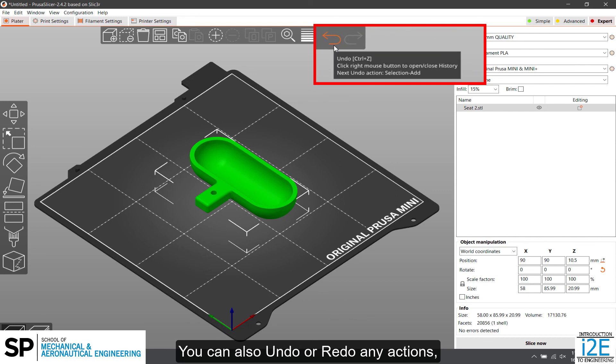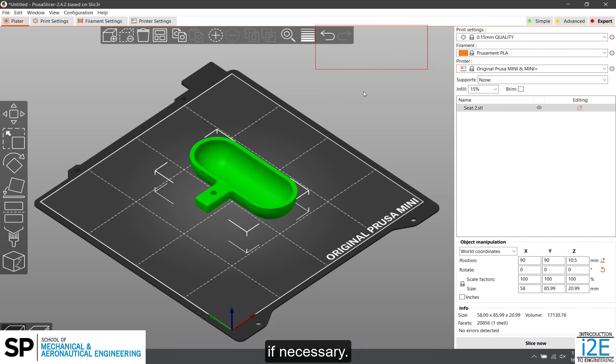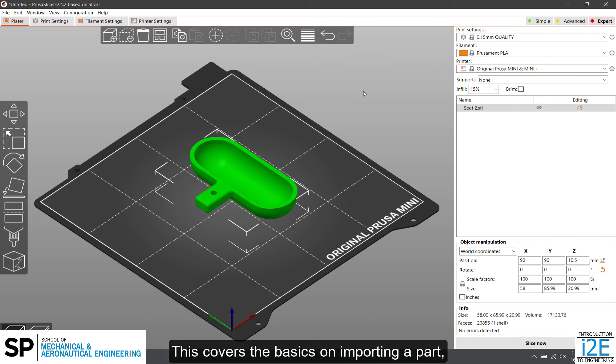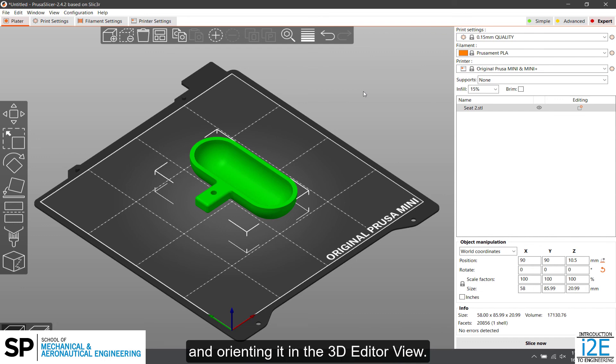You can also undo or redo any actions if necessary. This covers the basics on importing a part and orienting it in the 3D Editor view.